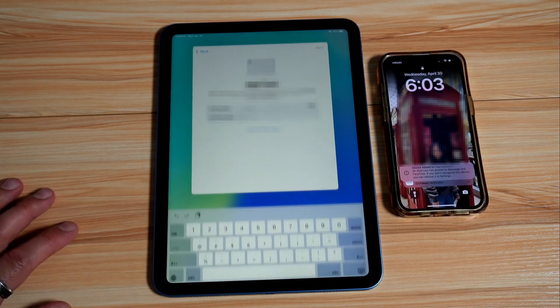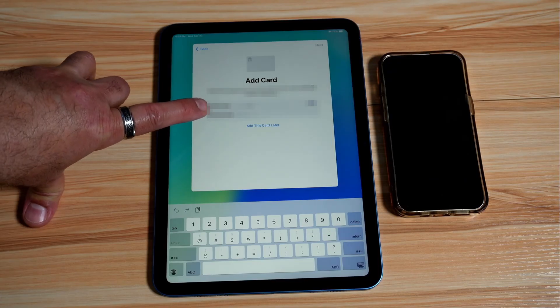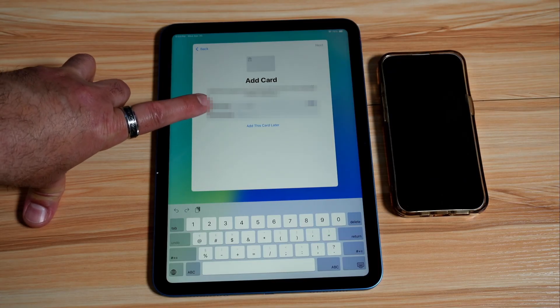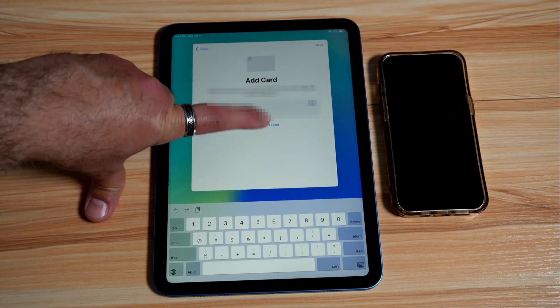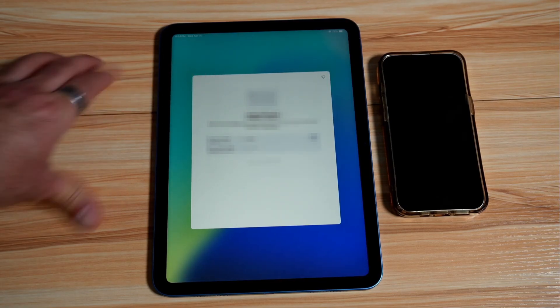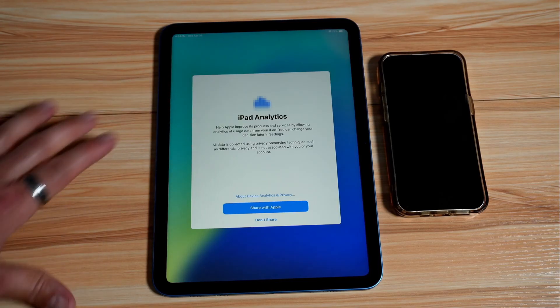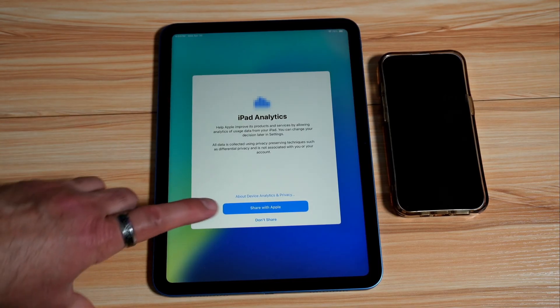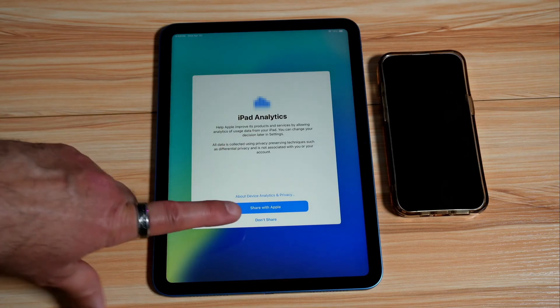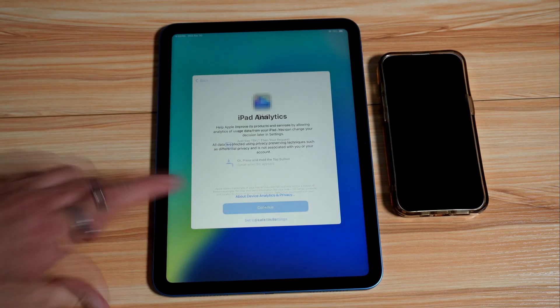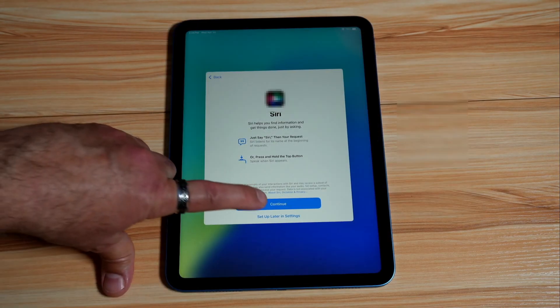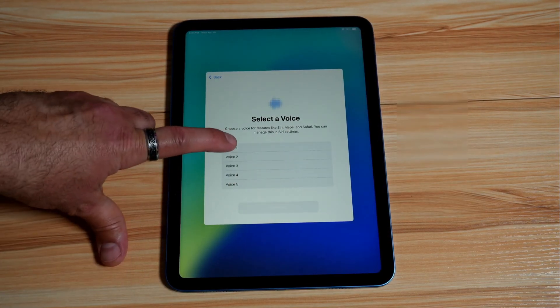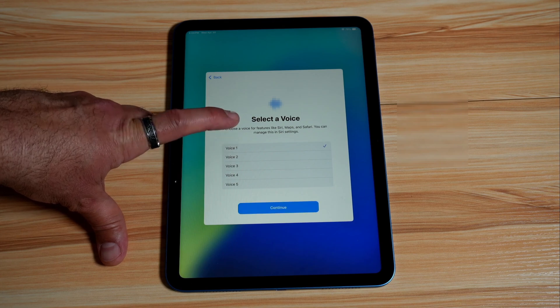Tap on continue. And here because it transferred the wallet and this is very sensitive information, it's asking for the security code. We're going to add it later, not now, so I'm going to tap on add card later. And if you want to share the iPad analytics with Apple you can tap on share. We don't like to share any information so I'm going to tap on don't share. And here it's asking us to set up Siri. Let's tap on continue and you need to choose your Siri's voice.